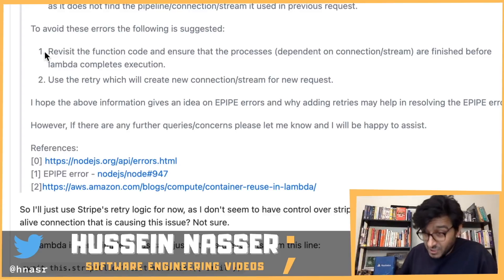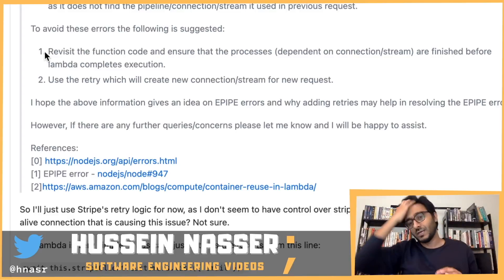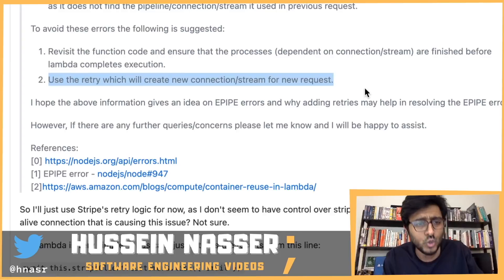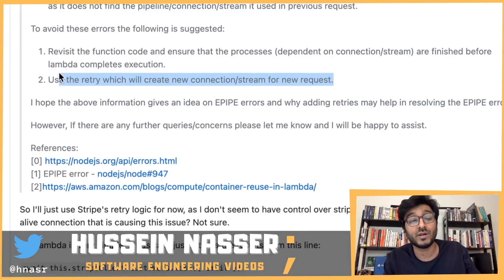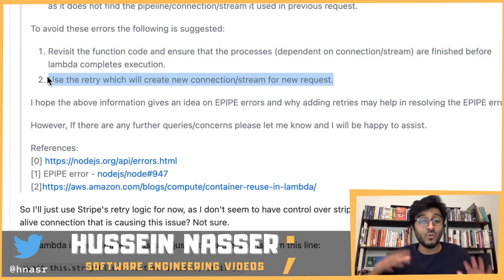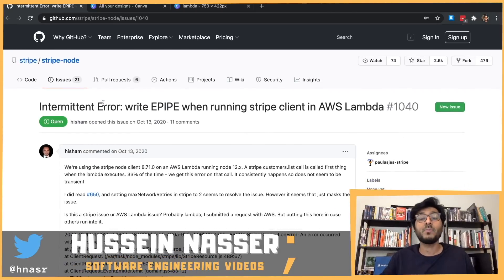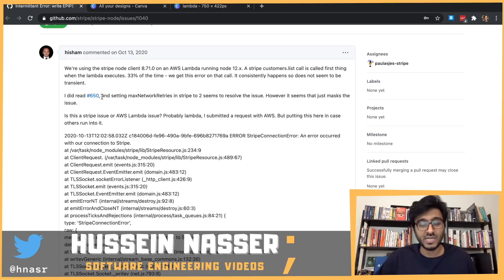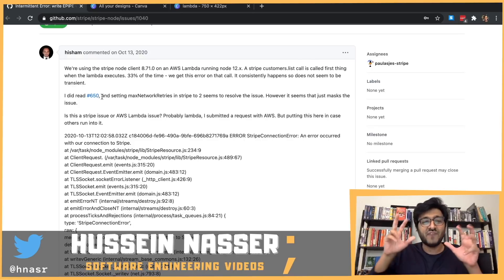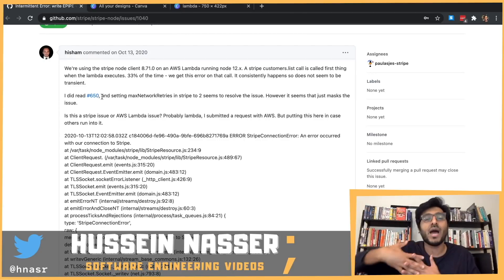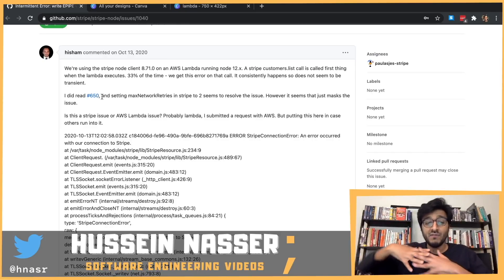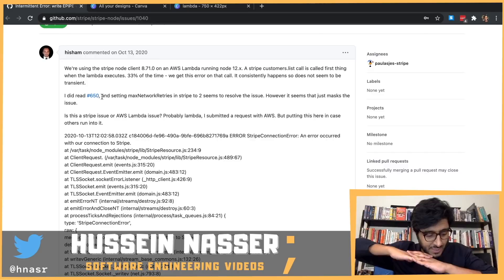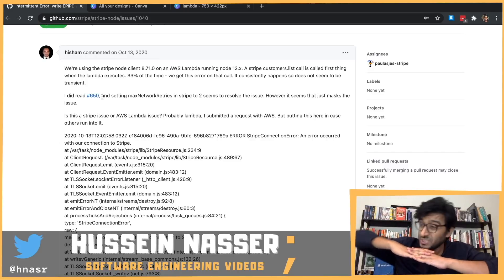The background processes should wait for everything to finish before the main function completes — the main function should coordinate those things. The other suggested approach is using retry, which will create a new connection stream for the new request. From what I read, even Amazon themselves — based on Hisham's comments — are using a similar solution: instead of failing with an EPIPE error, they treat it as a closed connection and automatically reopen it. Which sounds to me like an okay solution.